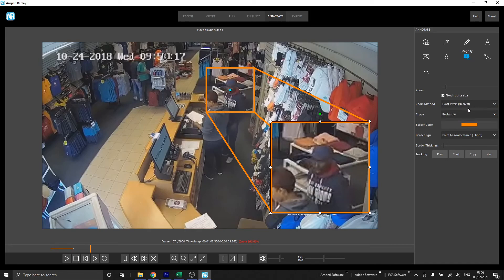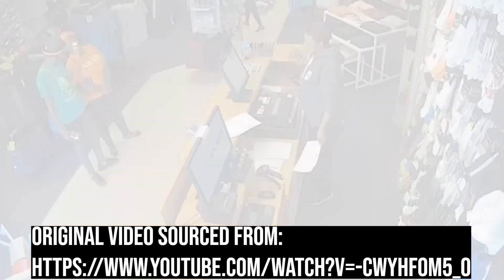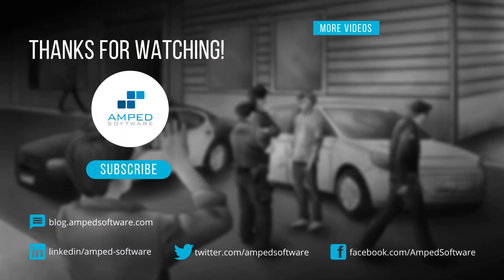So those are the two zoom methods you can now select between: nearest for pixel-accurate representation, and bicubic for better visual quality. I hope you all enjoyed the update video and are looking forward to using these updates in your future projects. Take care and I'll see you next time.